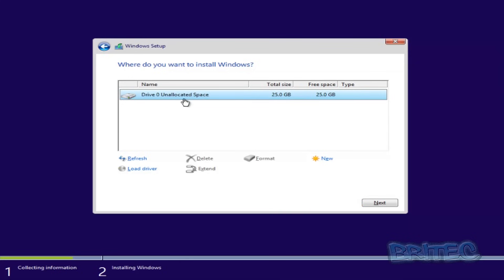Now at this stage, this is where you're going to get the error message, and you can delete and format all those partitions. That's what you need to do if you want to delete them.